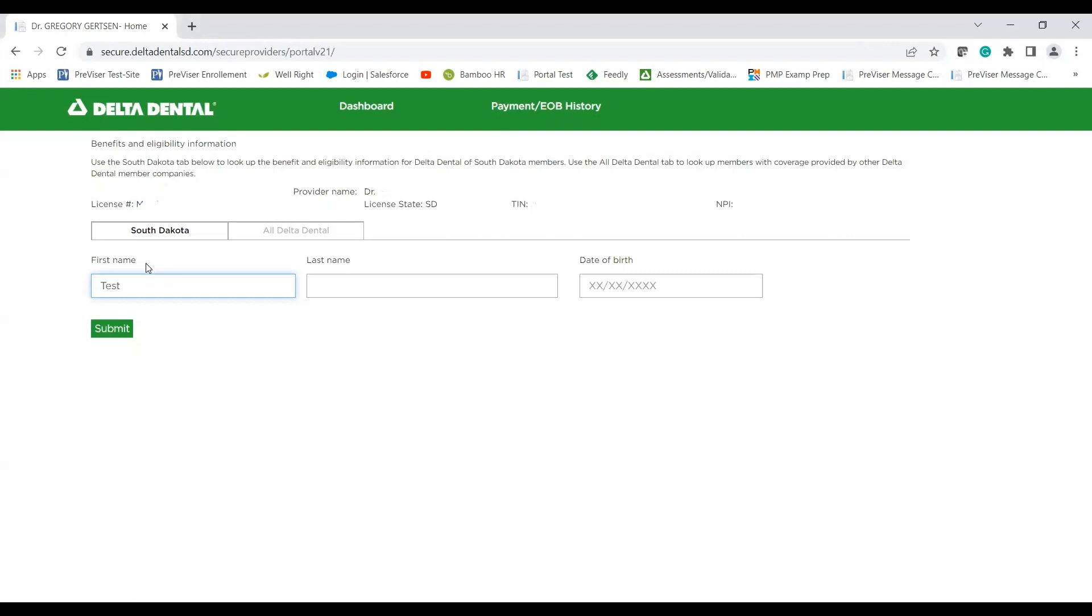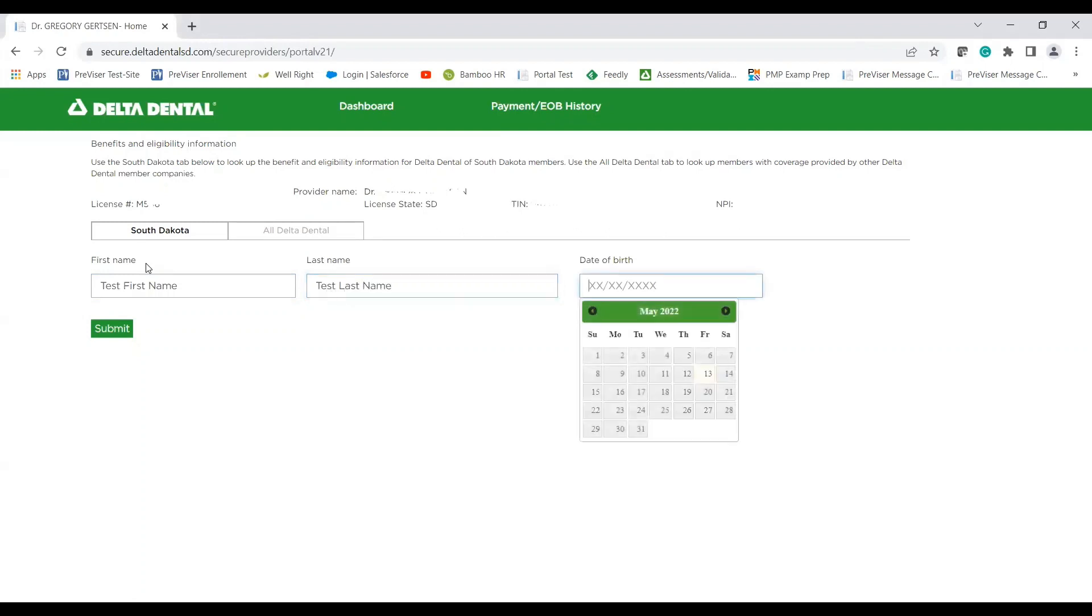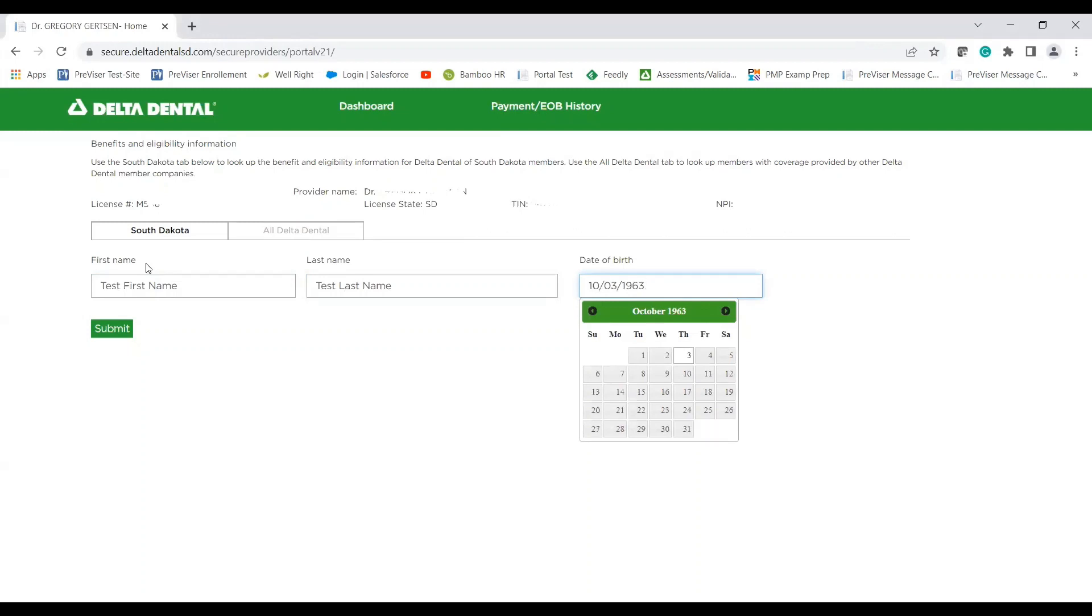One thing I do want to point out is that if your patient's first name, if they go by an abbreviation or a short name, it does have to be the full first name and the full last name. So if you run into any issues, go ahead and give your patient a call and you can confirm what is registered on their subscriber ID card and go from there.